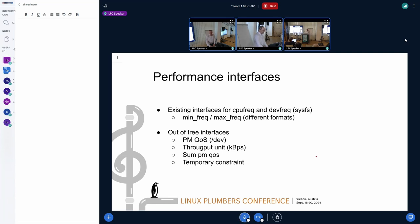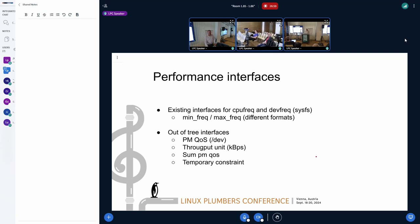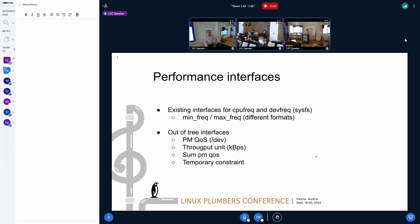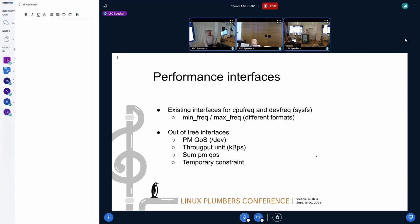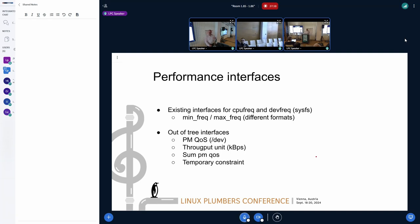Looking at performance-wise devices, we see they have specific constraints like applying temporary constraints — you set a limit and it is automatically removed after a while. They also specify throughput, and they use /dev because the constraint is automatically removed when the process exits.